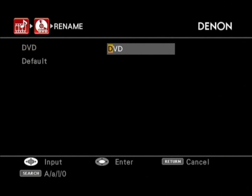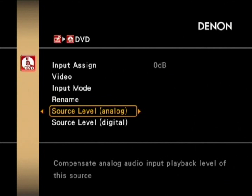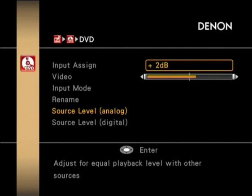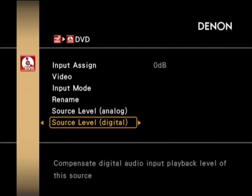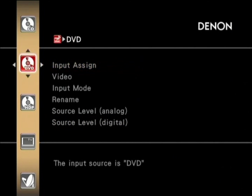Going out of that section, you can move into the rename option, which is quite simple — you just scroll through the alphabet with the remote control. So if you want to, you can set it to something like GVD, and then restore that to default underneath. And then there's the source level for analog and digital, where you can adjust the playback to make sure it's at an equal level with other sources.